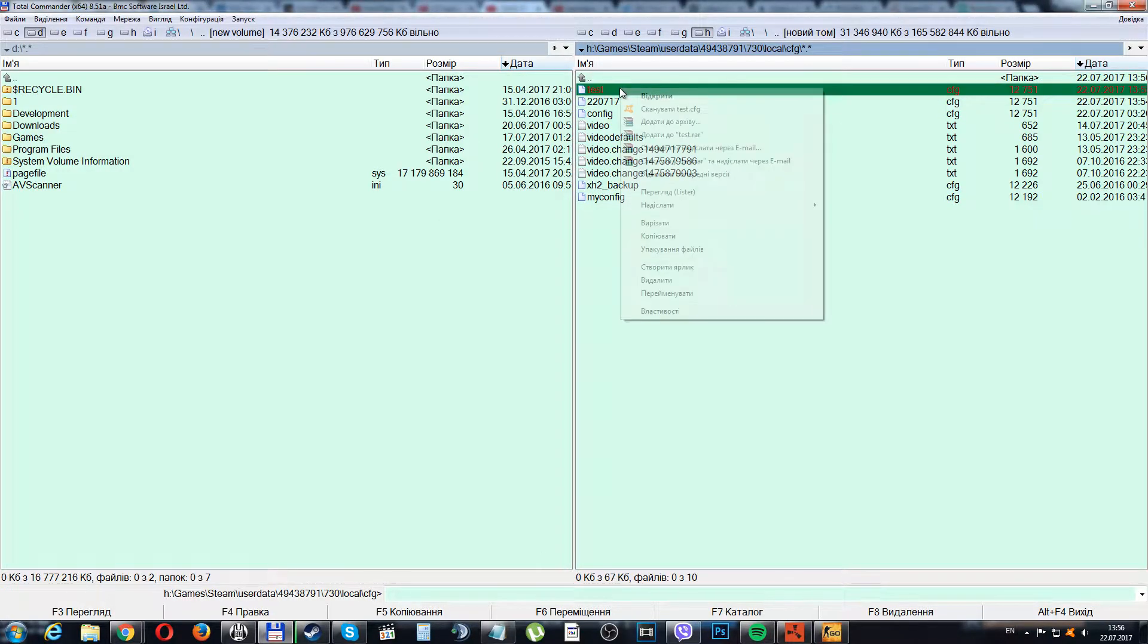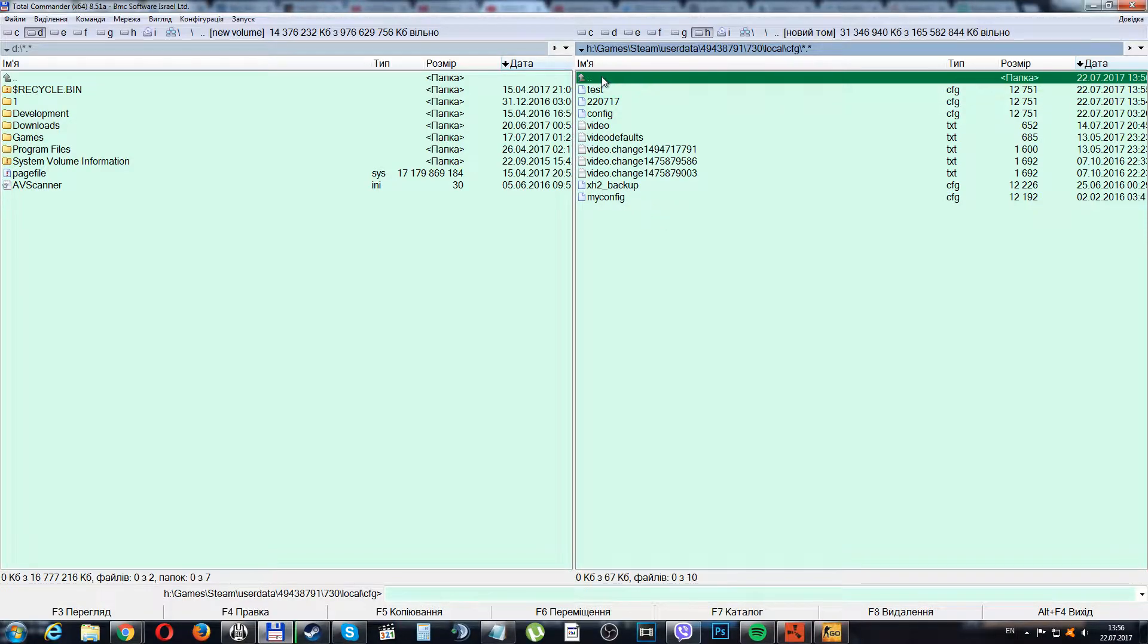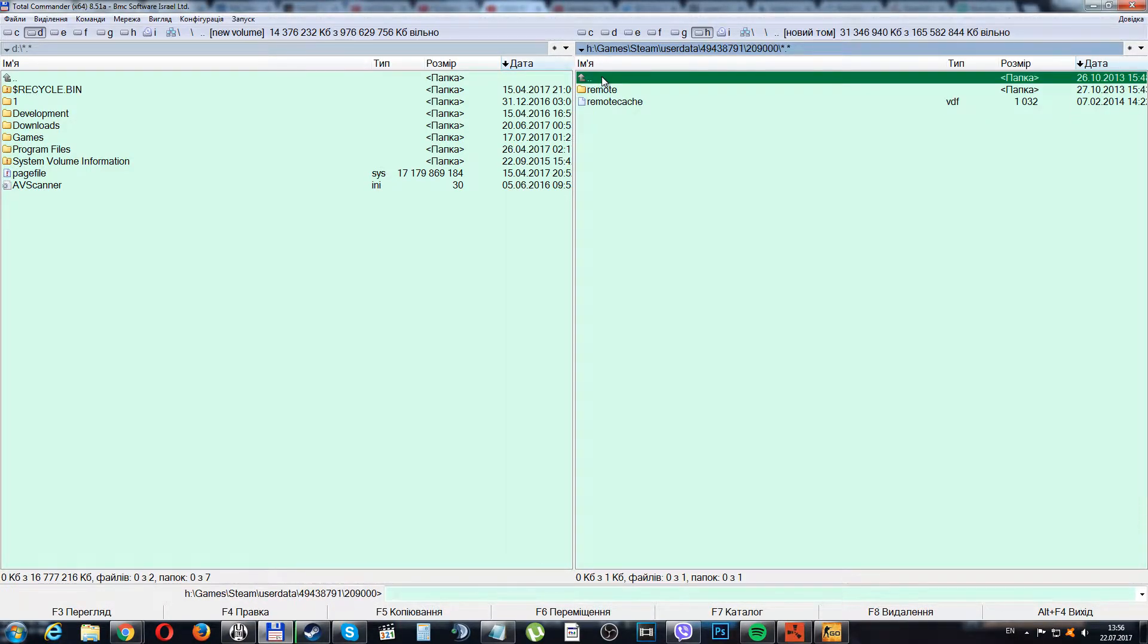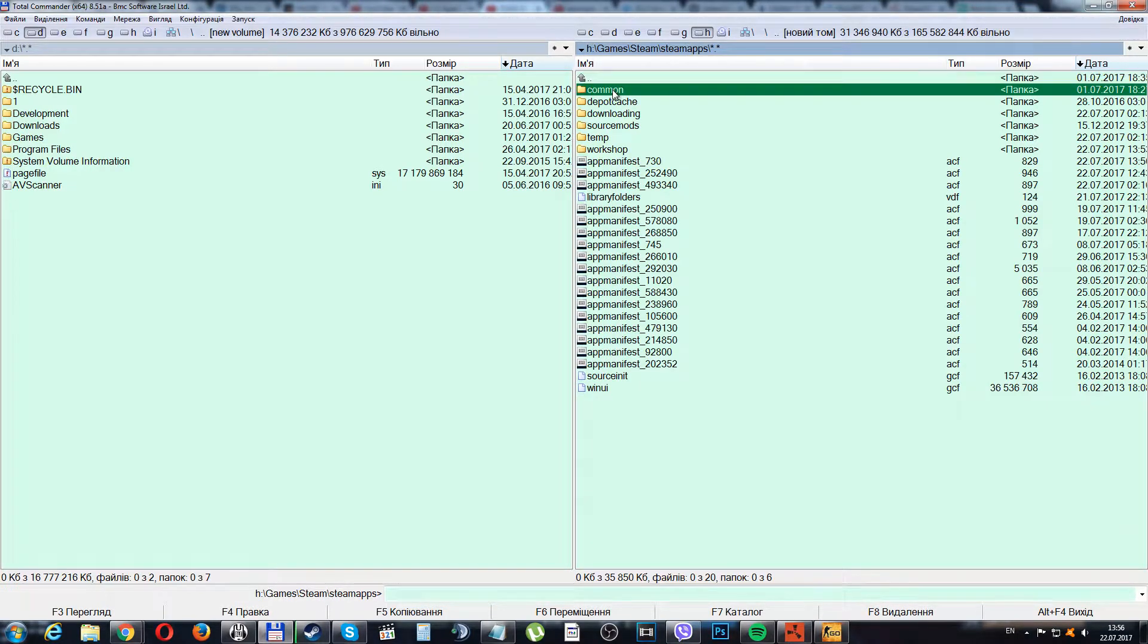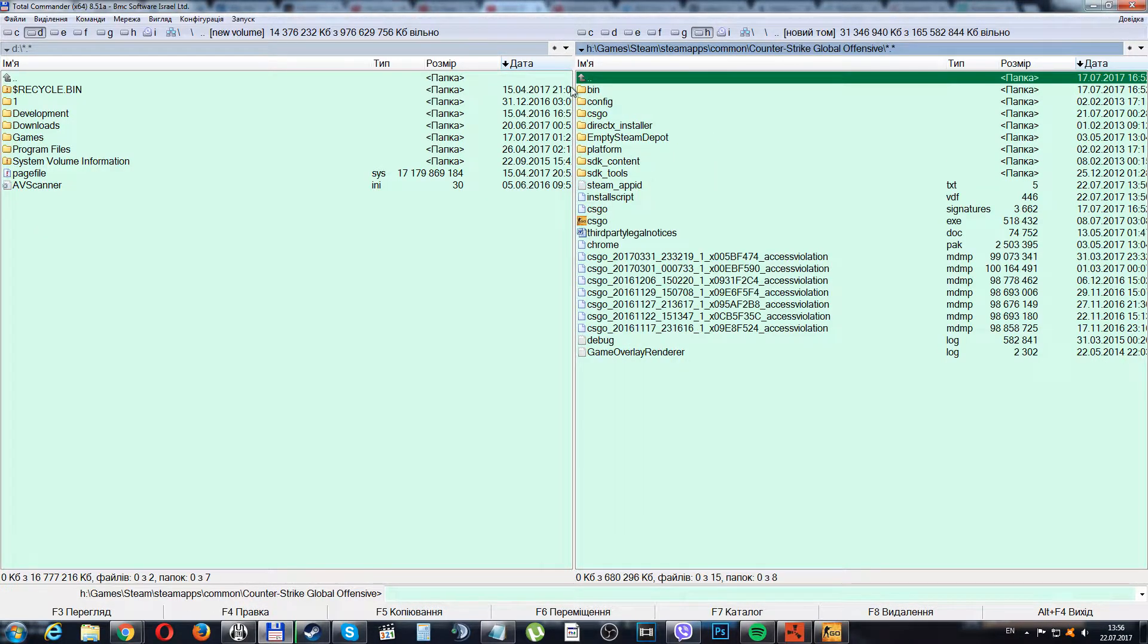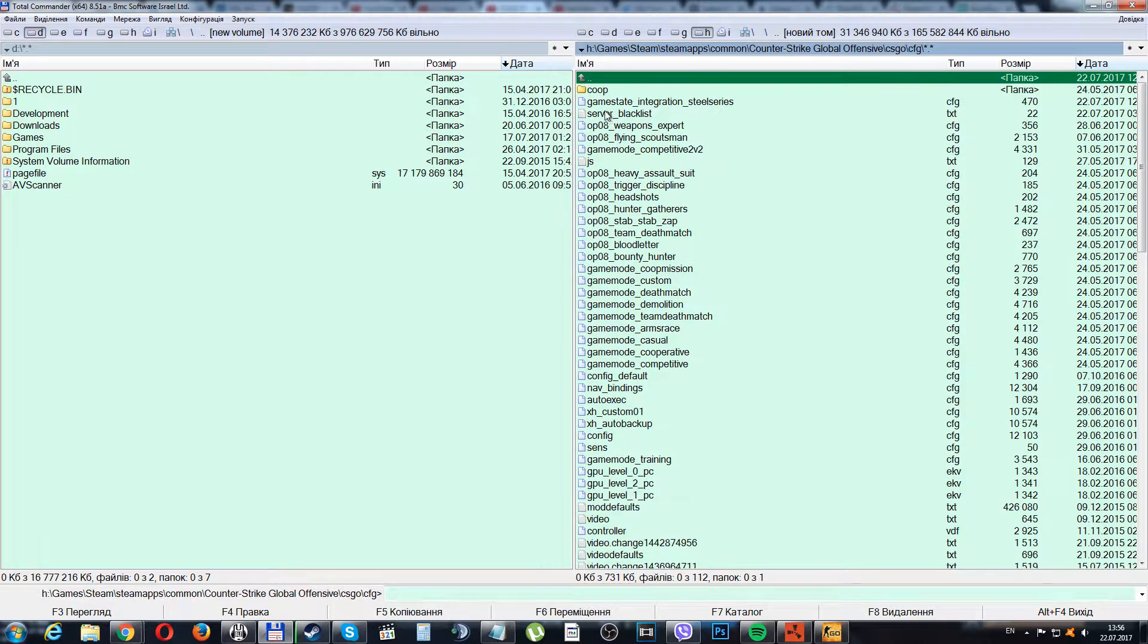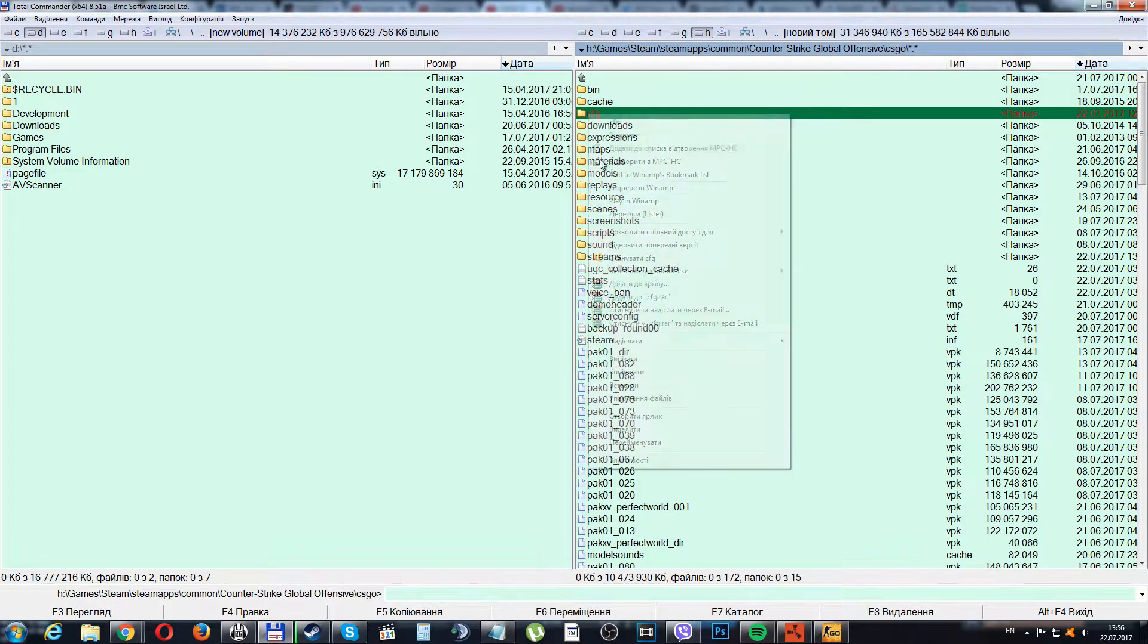To extract this, press the right button on it, press the copy button. Go to the Steam folder, then go to steamapps, common, Counter-Strike Global Offensive, CSGO, cfg, and paste it here like this. Paste.